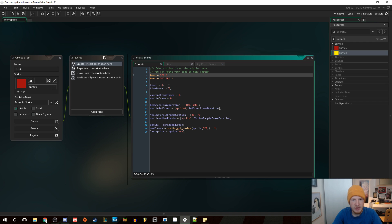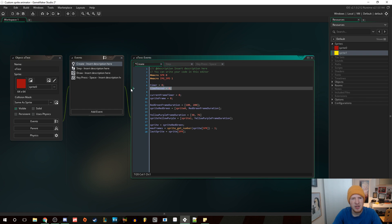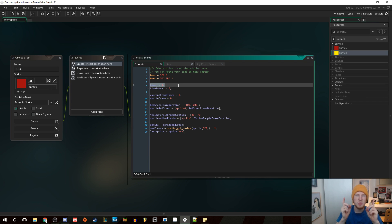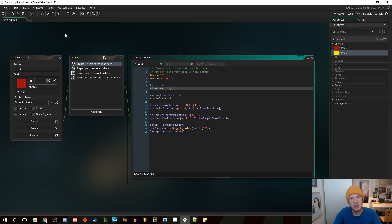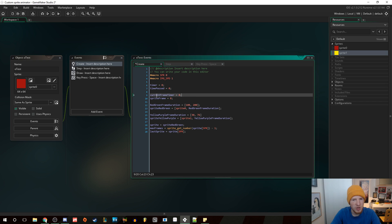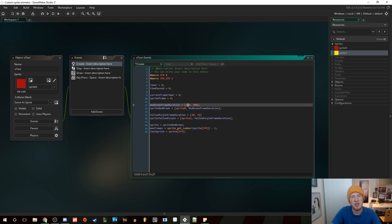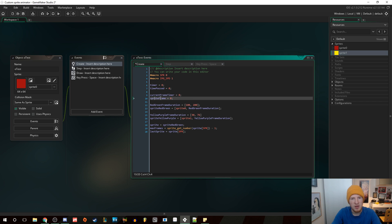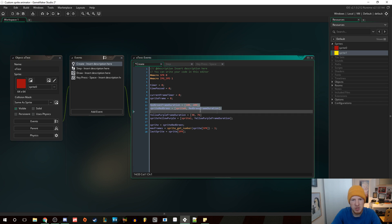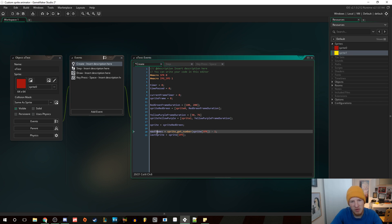Then I have a timer variable and a time_passed variable. The timer keeps track of how long there's been in centiseconds from the last step to this step of the game. The time_passed is just a total time passed in centiseconds. Then I have a current frame timer variable - that is the timer for the current frame that we're on. So let's say we're on frame zero, this frame timer will count up until it reaches whatever value we've assigned, and when it reaches or goes above it, it'll go to the next frame and reset back to zero. Then we have the sprite frame, which is the actual frame of the sprite we're on - zero, one, two, three, four, however many you have.